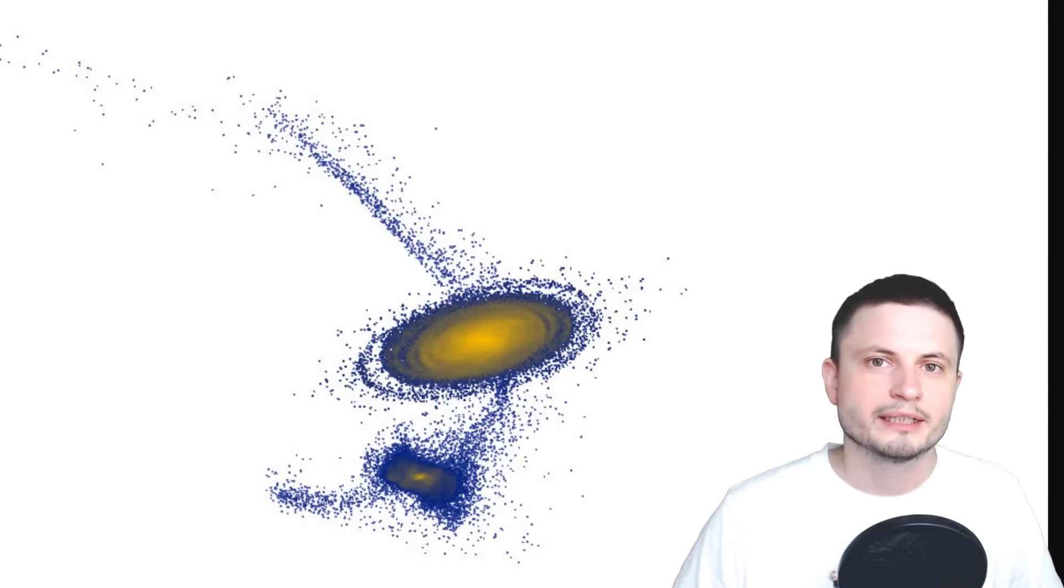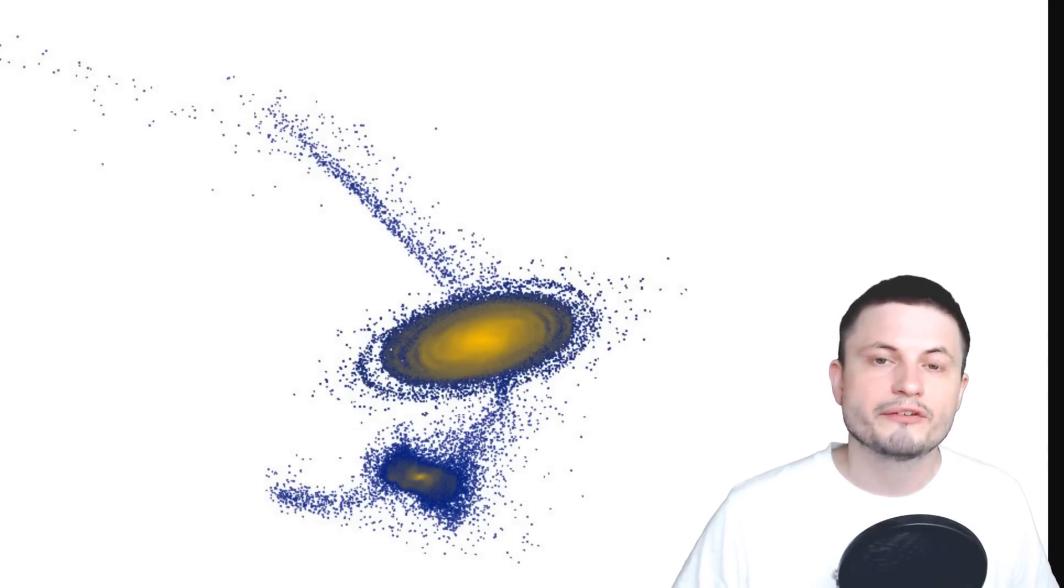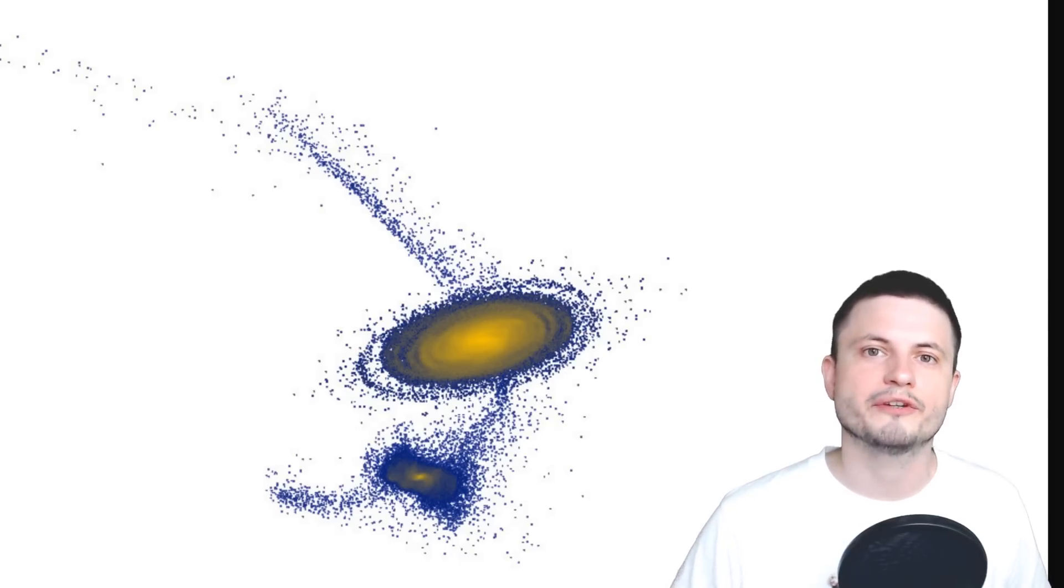It was only a theoretical model, but it just so happens that earlier this year, or technically at the end of last year, in 2018, we discovered a galaxy that was very dim, but very, very high in dark matter.